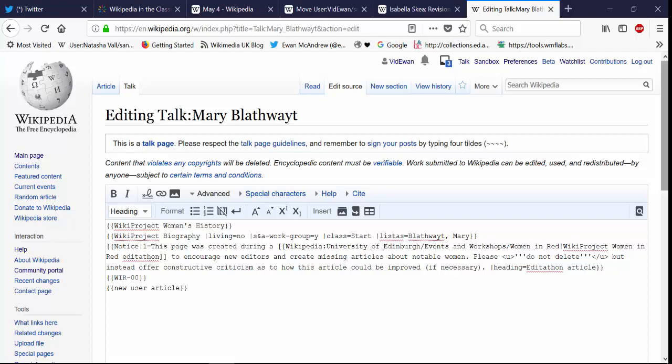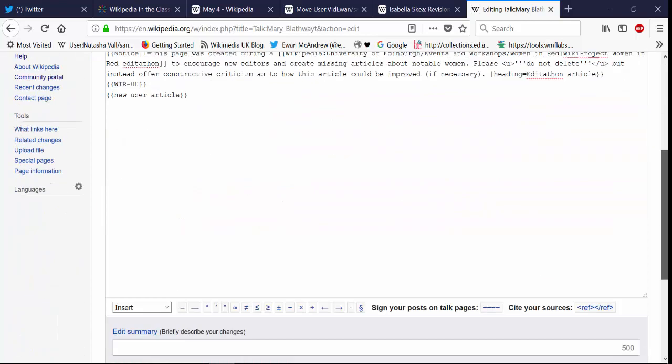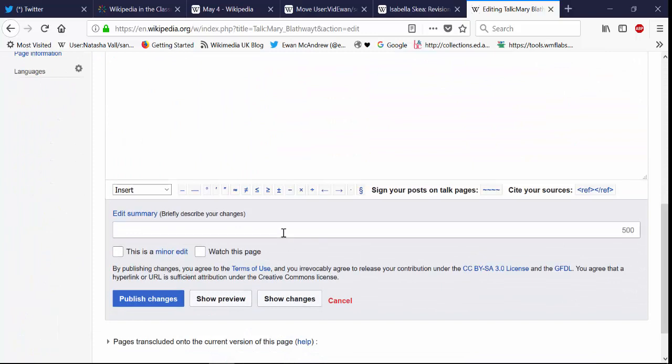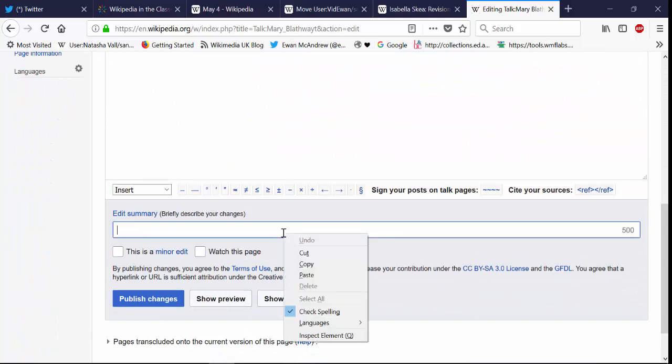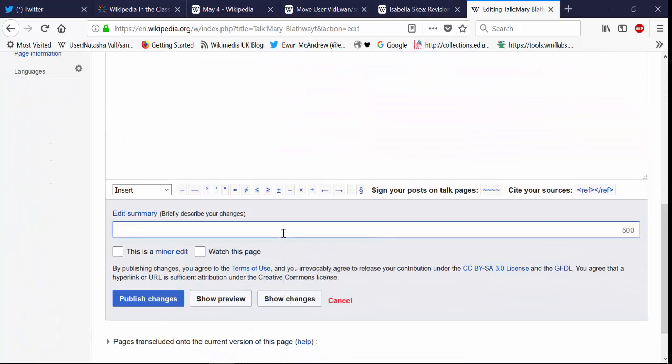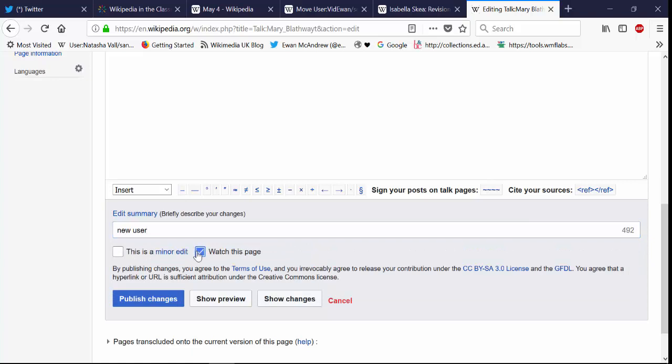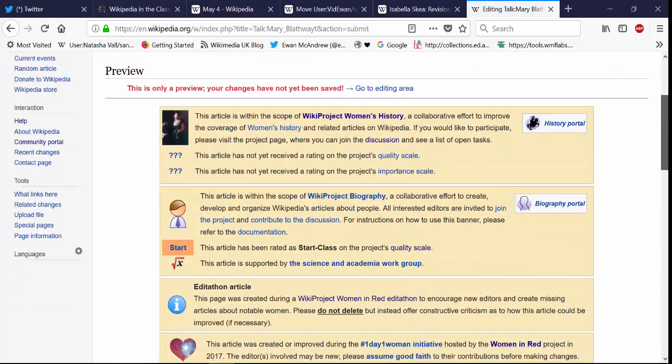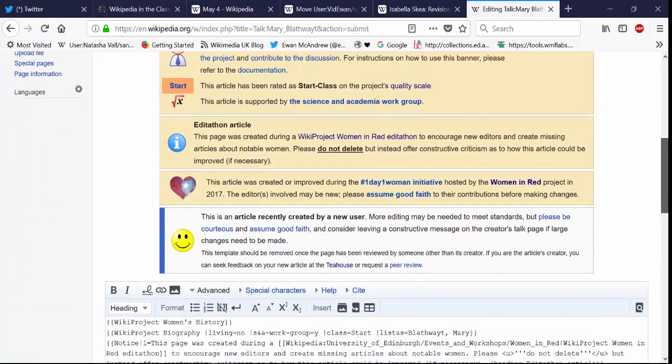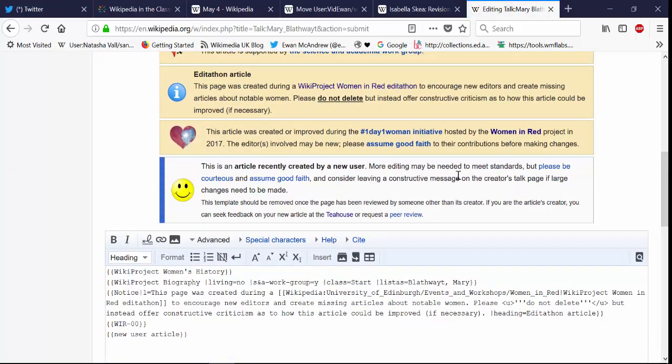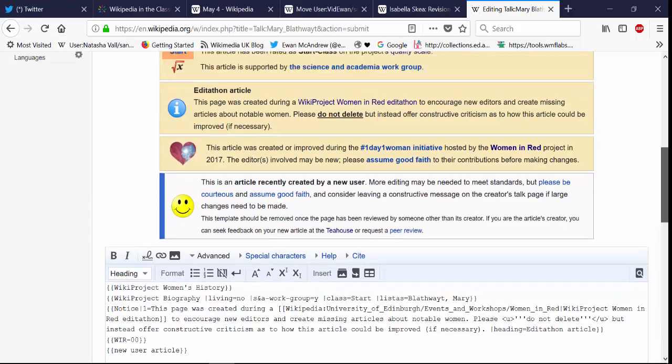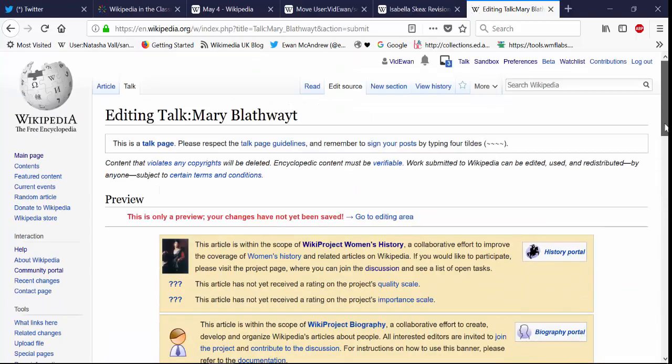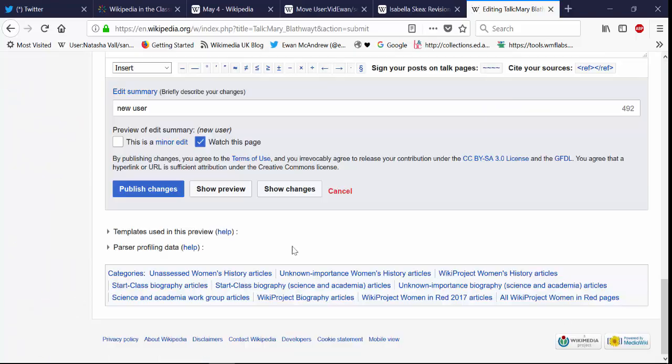So you want other Wikipedia editors to see that you are a new user, and they should offer help and guidance if need be. So there we go, a little smiley face. Now that's probably a good way to end. Cheers.